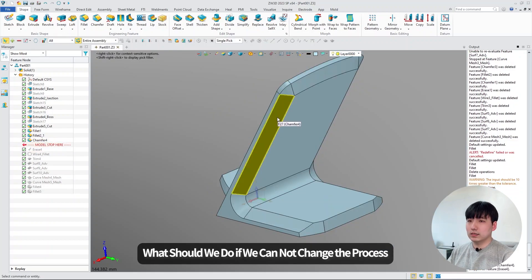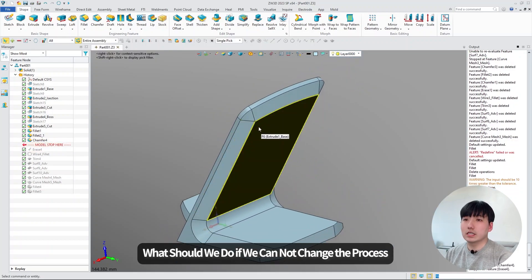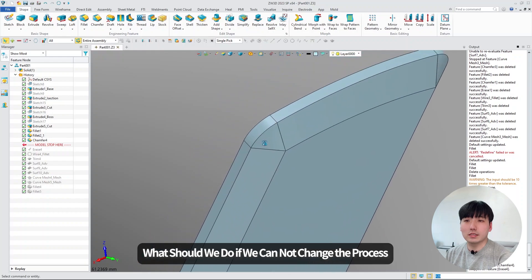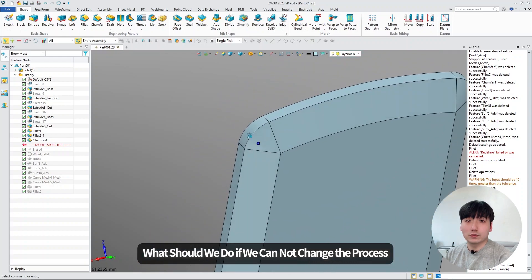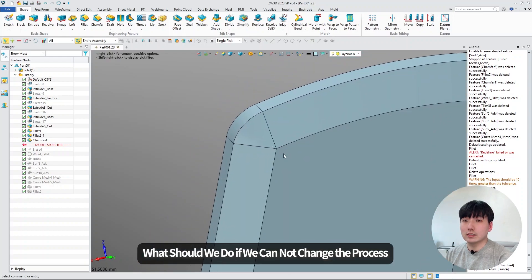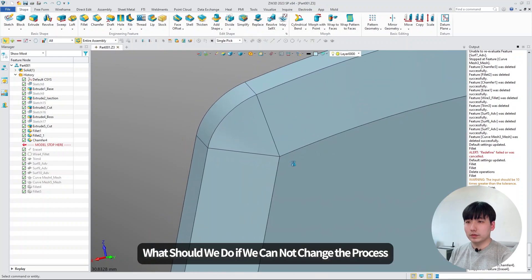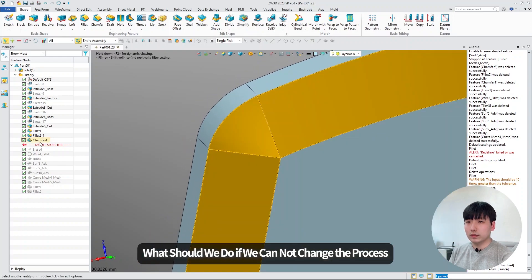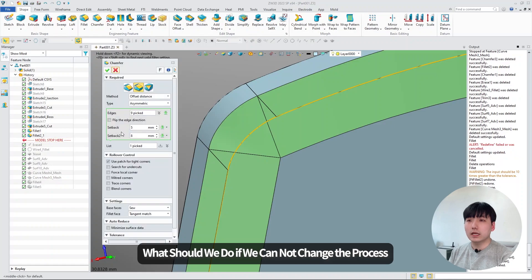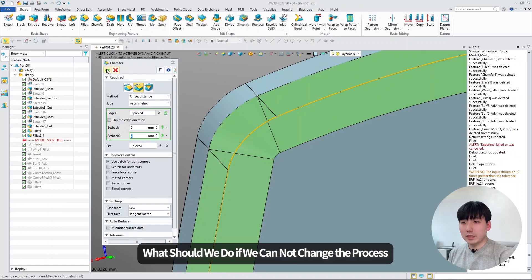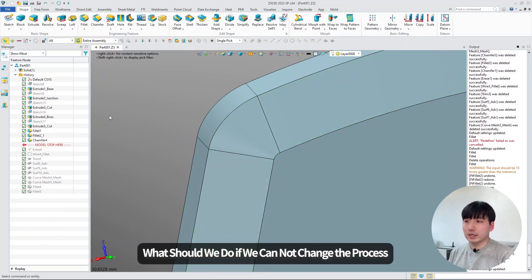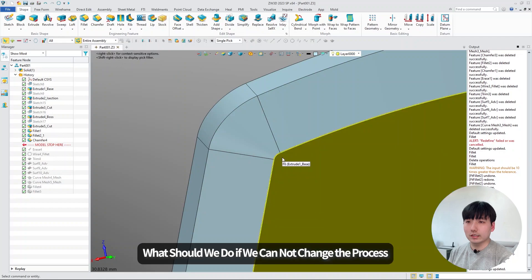But what if in some cases you cannot change the process and you still have to add some fillet on it? So in the previous video, I used the fillet function to get rid of sharp edges. At that time, I entered seven millimeter to the chamfer function, but if I enter eight or above that,